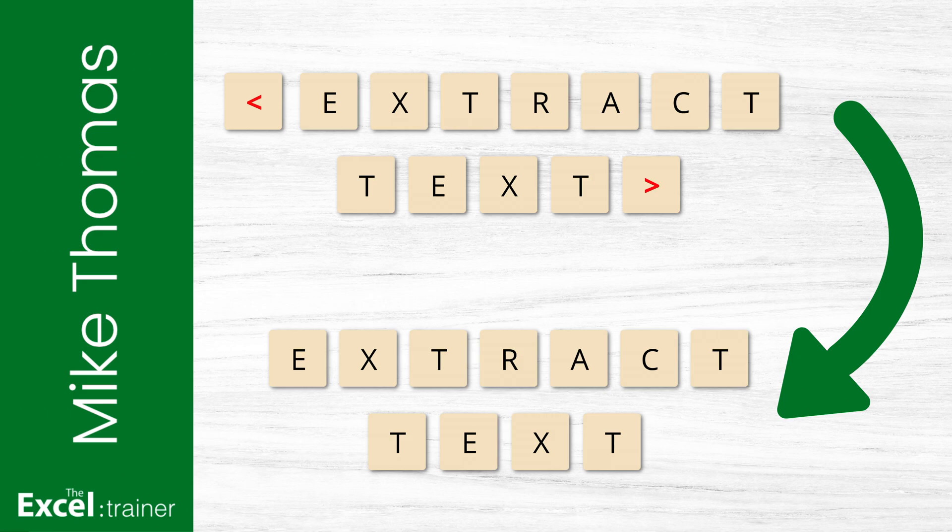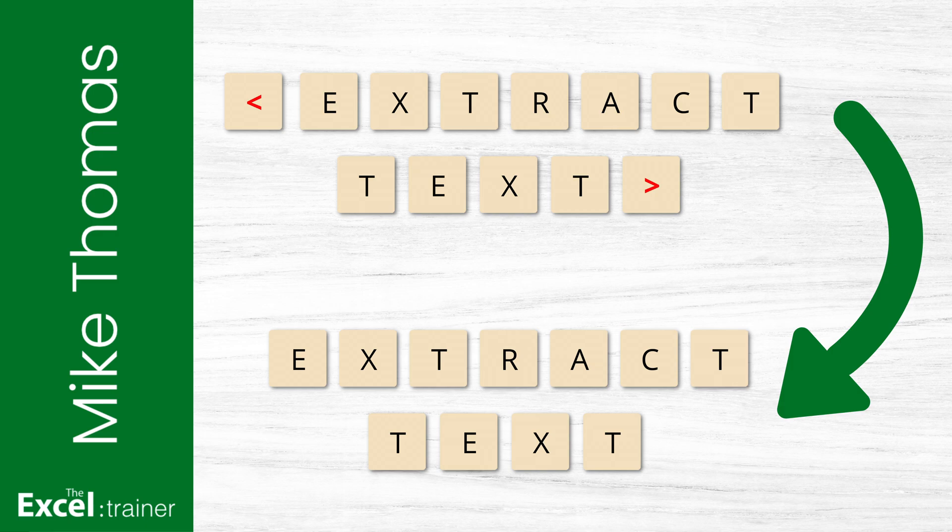Hi, Mike from the Excel Trainer here, and in this video I'm going to show you several examples of how you can easily extract text from between two characters in Excel without using complex formulas.